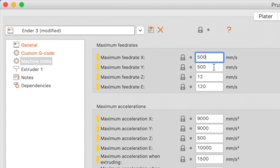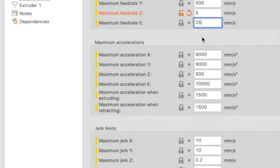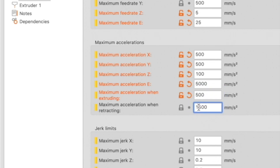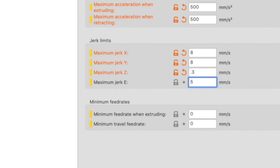Here's how to set the Machine Limits: Maximum feed rate X and Y are 500mm/s. Maximum feed rate Z is 5mm/s, and maximum feed rate E is 25mm/s. Maximum acceleration X and Y are both 500mm/s². Maximum acceleration Z is 100mm/s², and maximum acceleration E is 5000mm/s². Maximum acceleration when extruding and retracting is 500. Maximum jerk X is 8, maximum jerk Y is 8, maximum jerk Z is 0.3, and maximum jerk E is 5mm/s. Minimum feed rate when extruding and minimum travel feed rate are both 0.